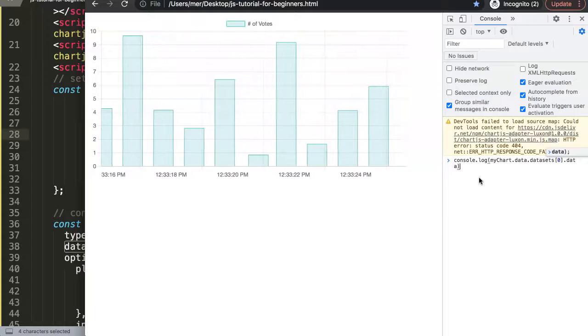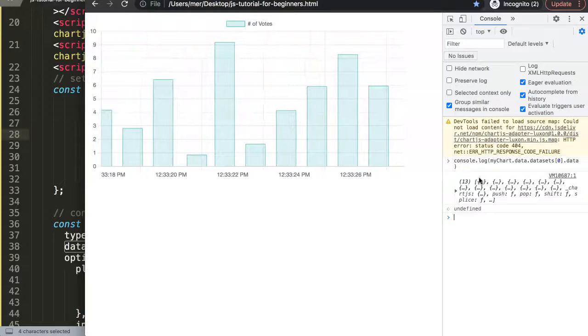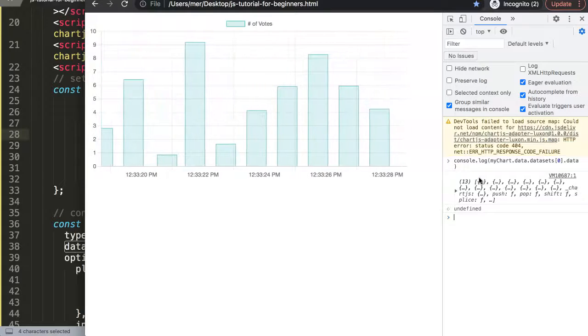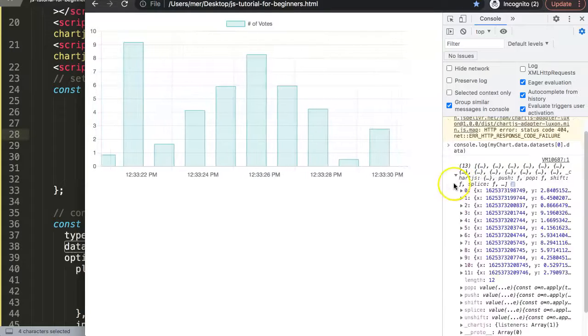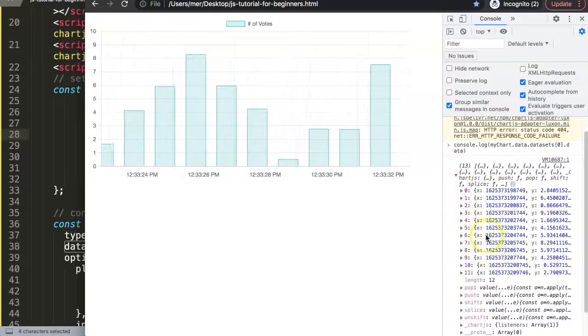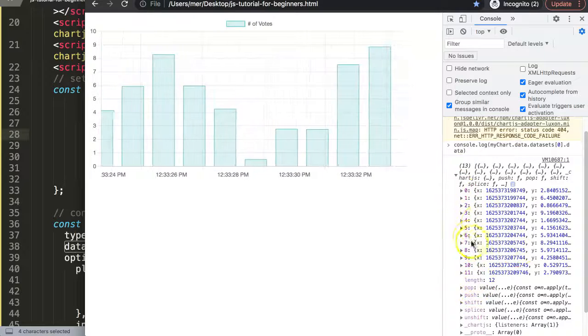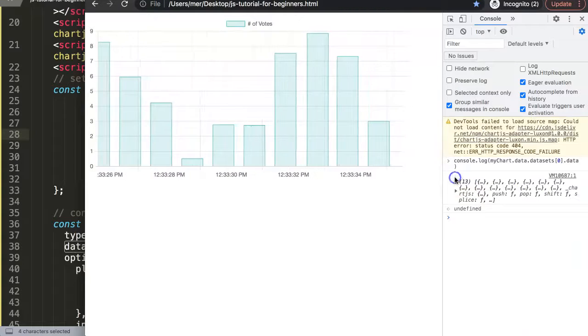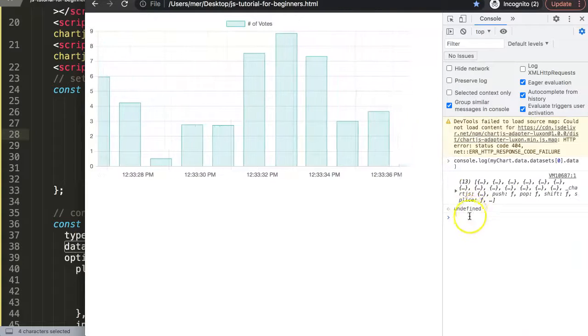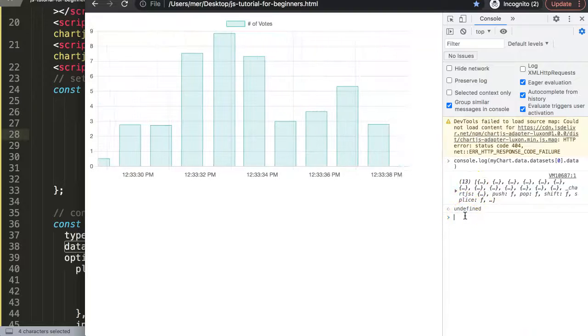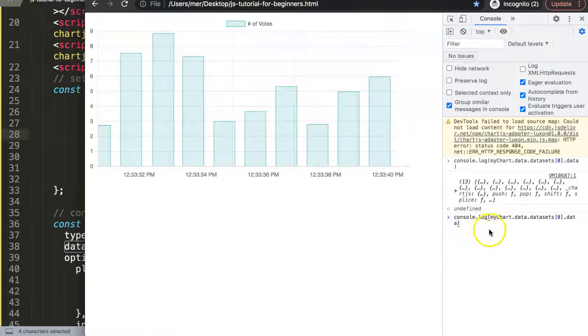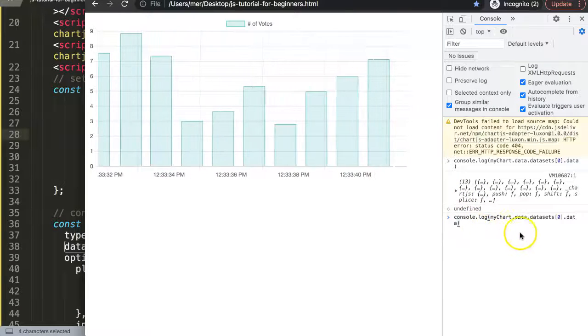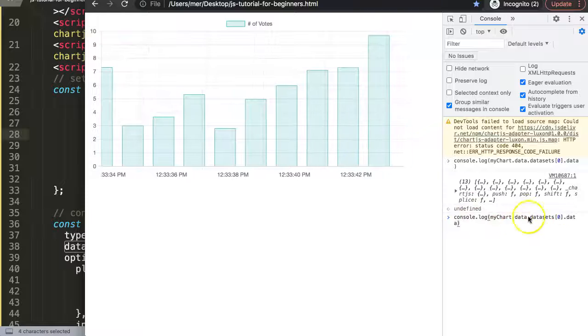So we can see here right now, closing parentheses, enter. You can see we get 13 data points right now, or 12 - sorry, I guess the length is about 12. So what we could do here as well is just to check one more time, press the upper button or the upper arrow key.